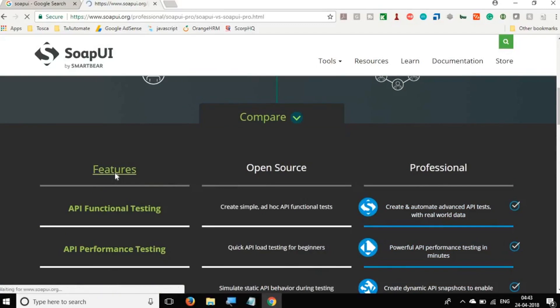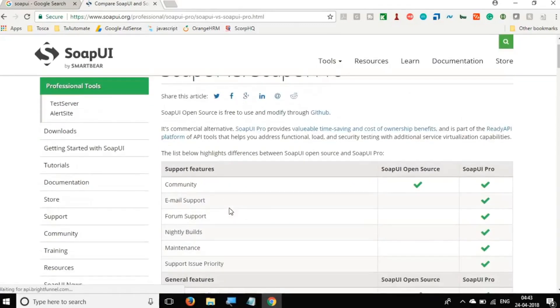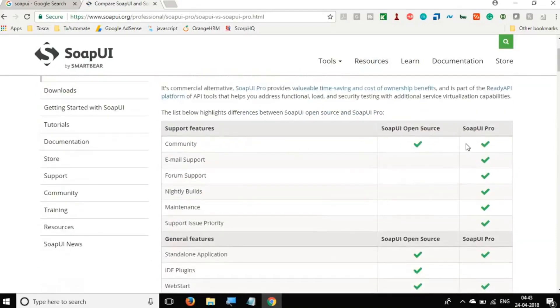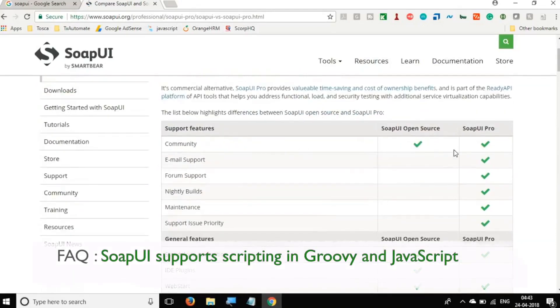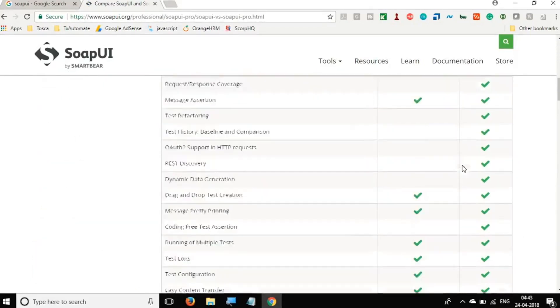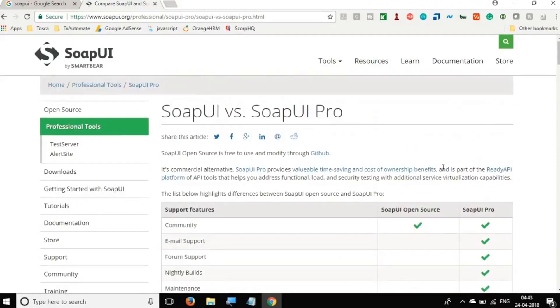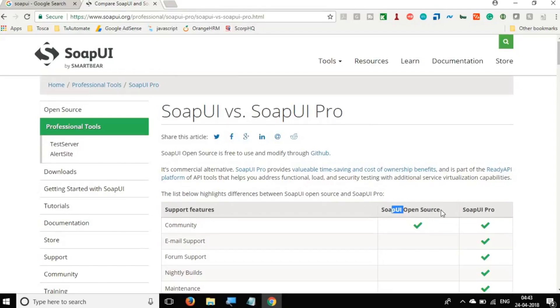You can see this is the open source and professional. Let us go to the features. And here you can see the difference between the open source and the free version. There are some extra features which are available in the SoapUI Pro version. However, in this series, we are going to go with the SoapUI open source or the free version.